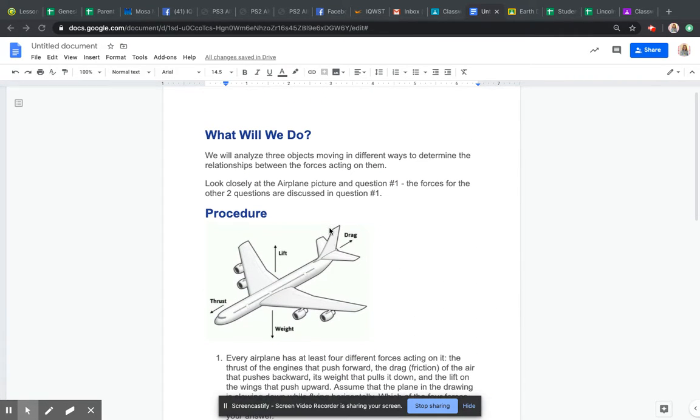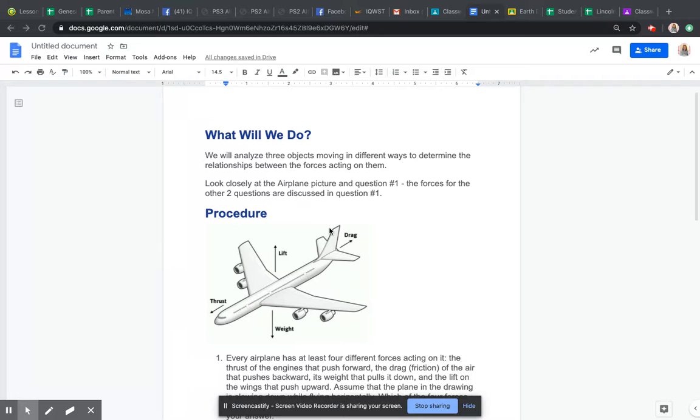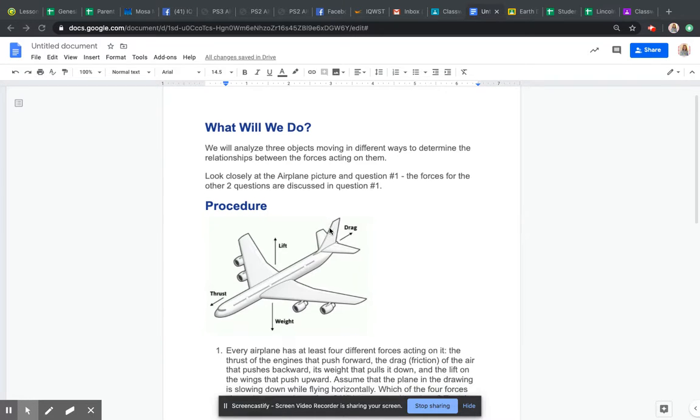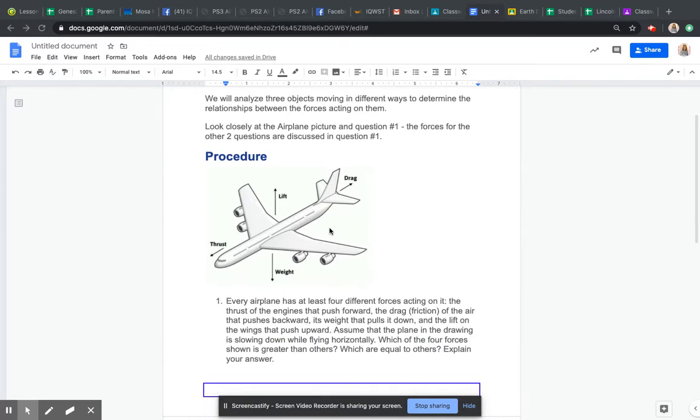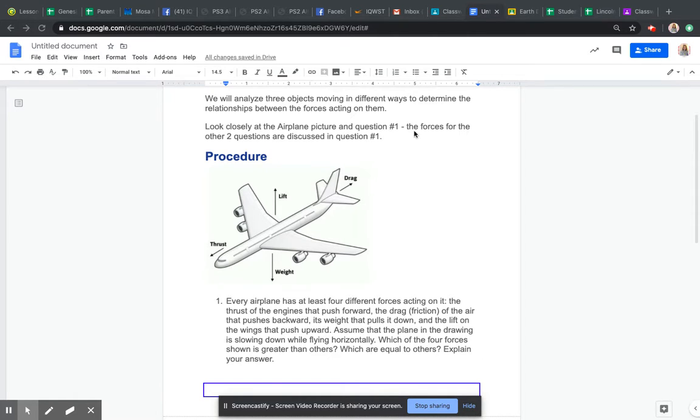You're going to see what relationships they have between those objects moving and the forces that are acting on them. So what I want you to do is look closely at the airplane. It says right here picture and question one. The forces for the other two questions are discussed in question one.